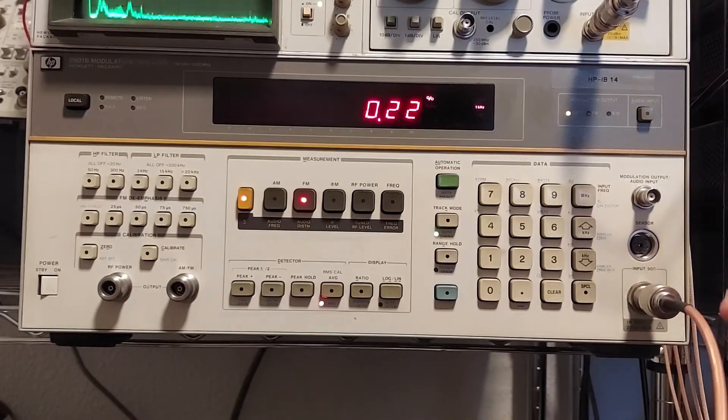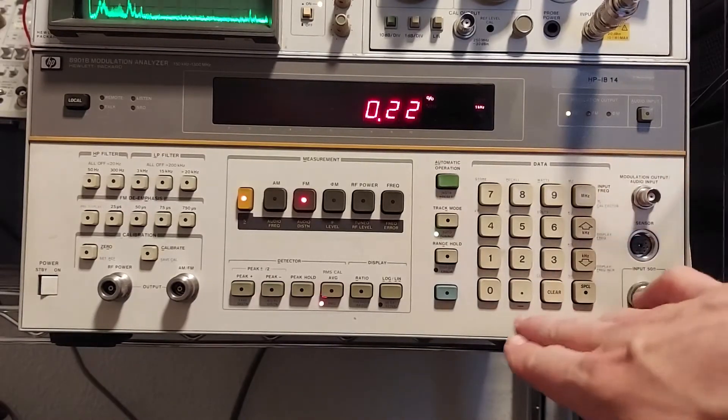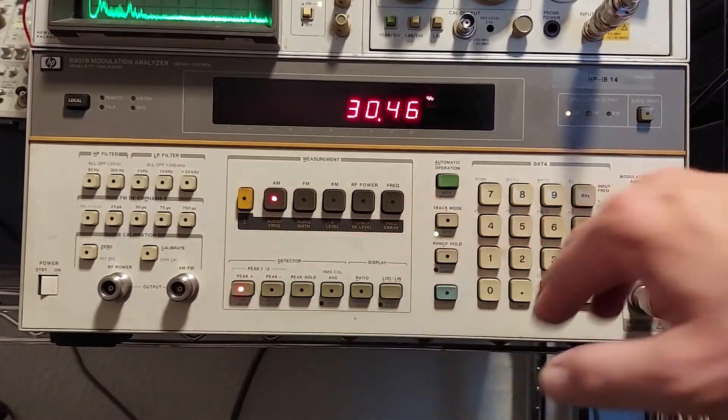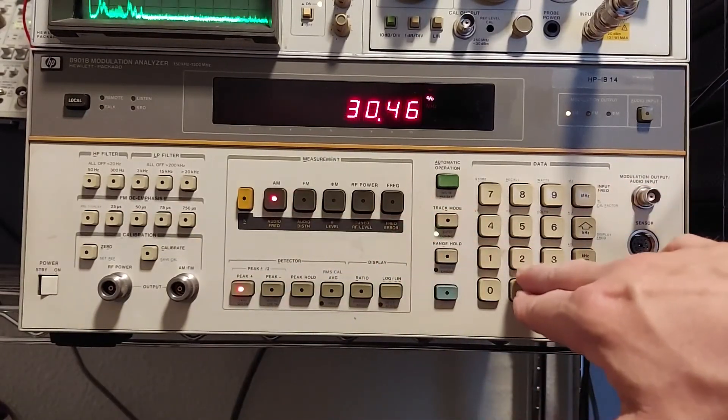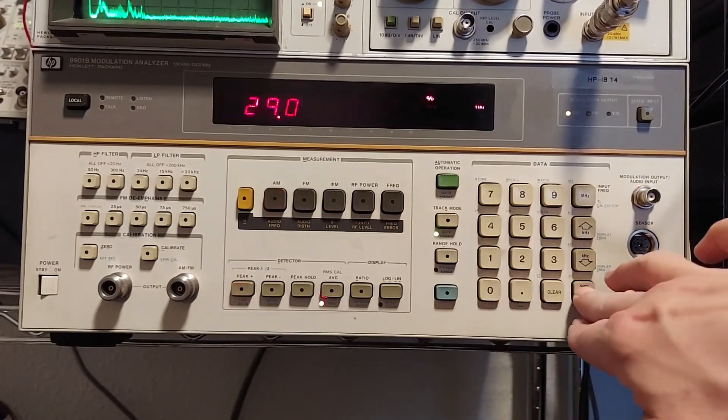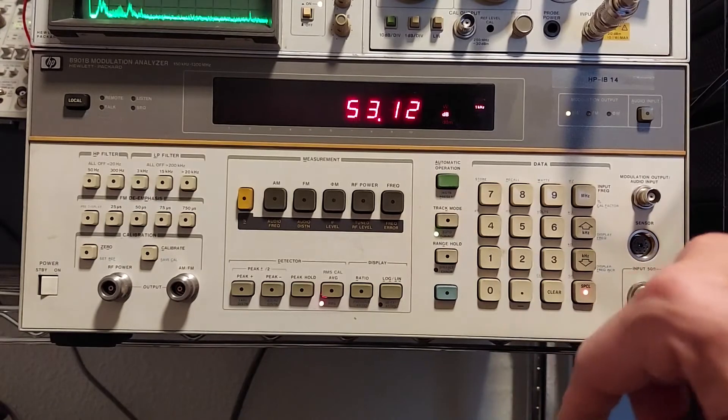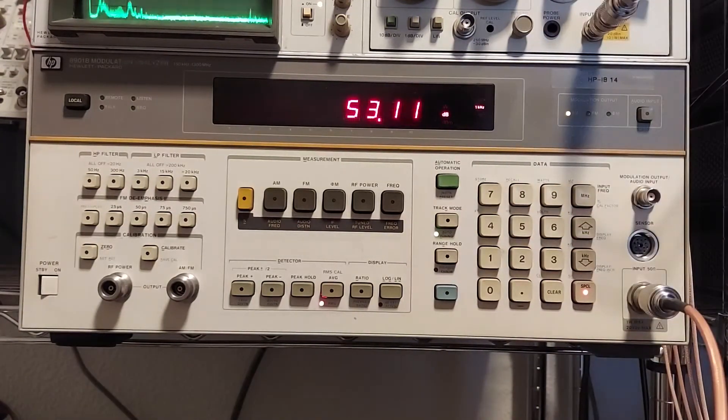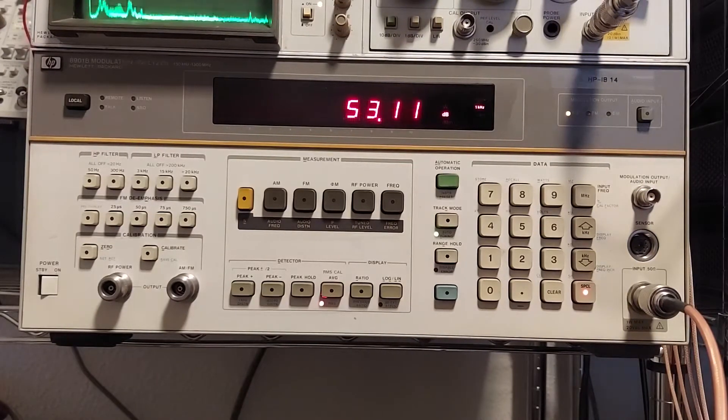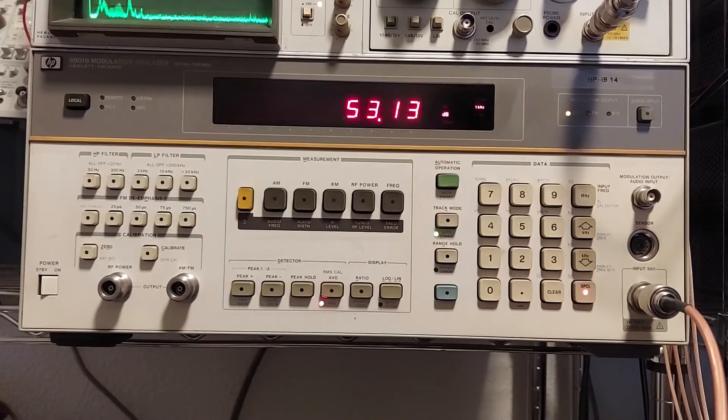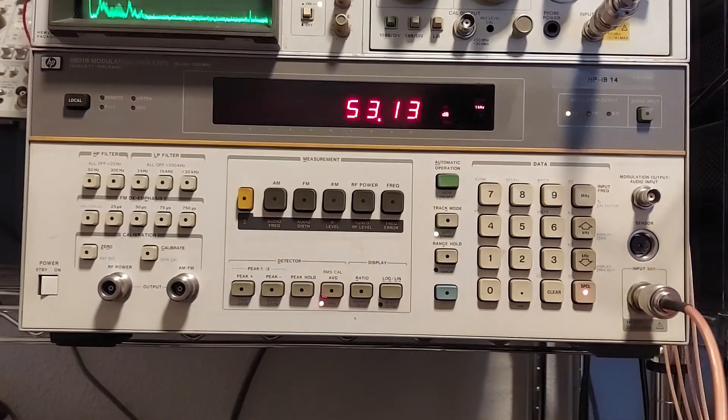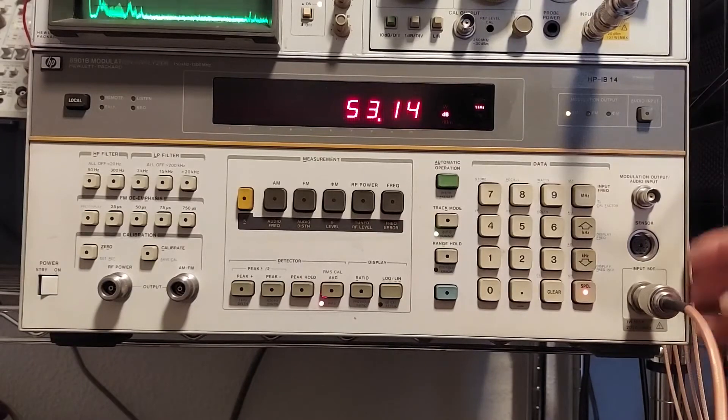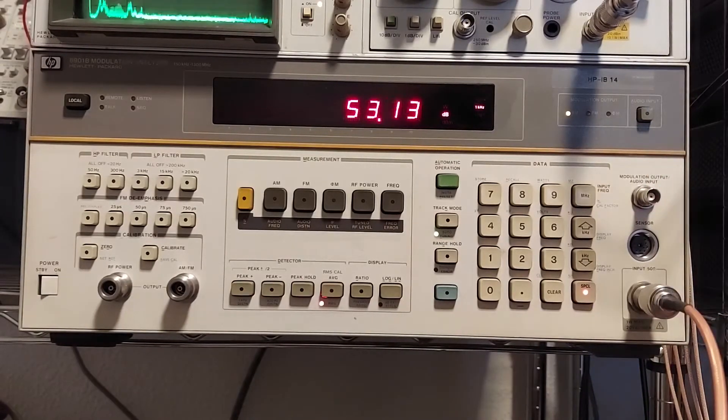And we can also do SINAD measurements with this instrument. It requires a special function here. So we go back to AM and enter 29.0 special. And press this button here. And we're showing 53 dB of SINAD. But we're also feeding it with a pretty strong signal, minus 10 dBm. This is just using the internal receiver. We can also make SINAD measurements using the external audio input. And we'll do that one next.